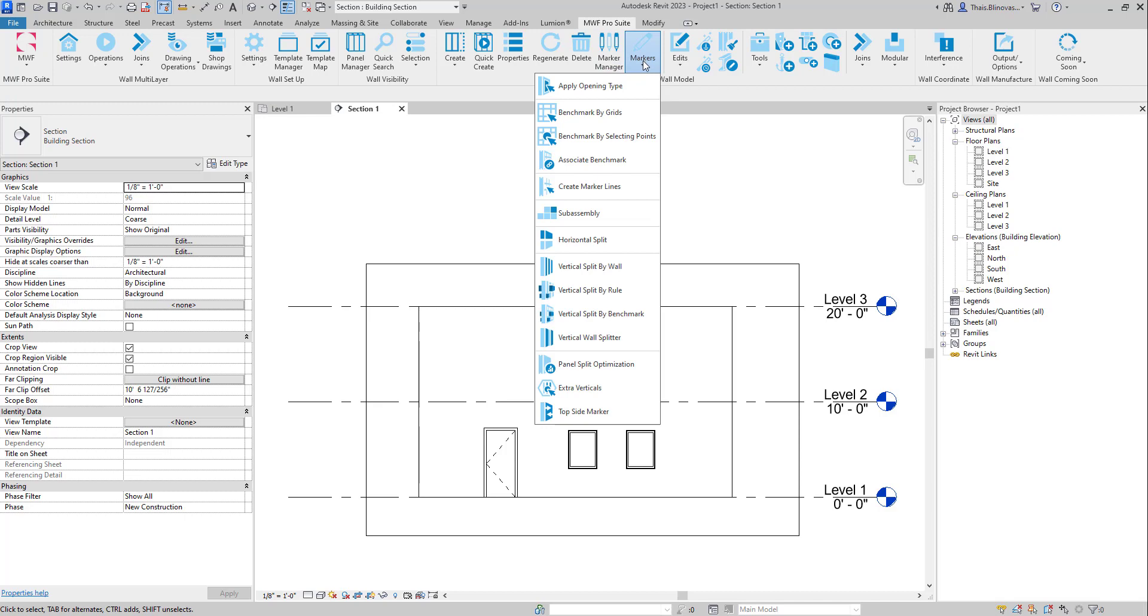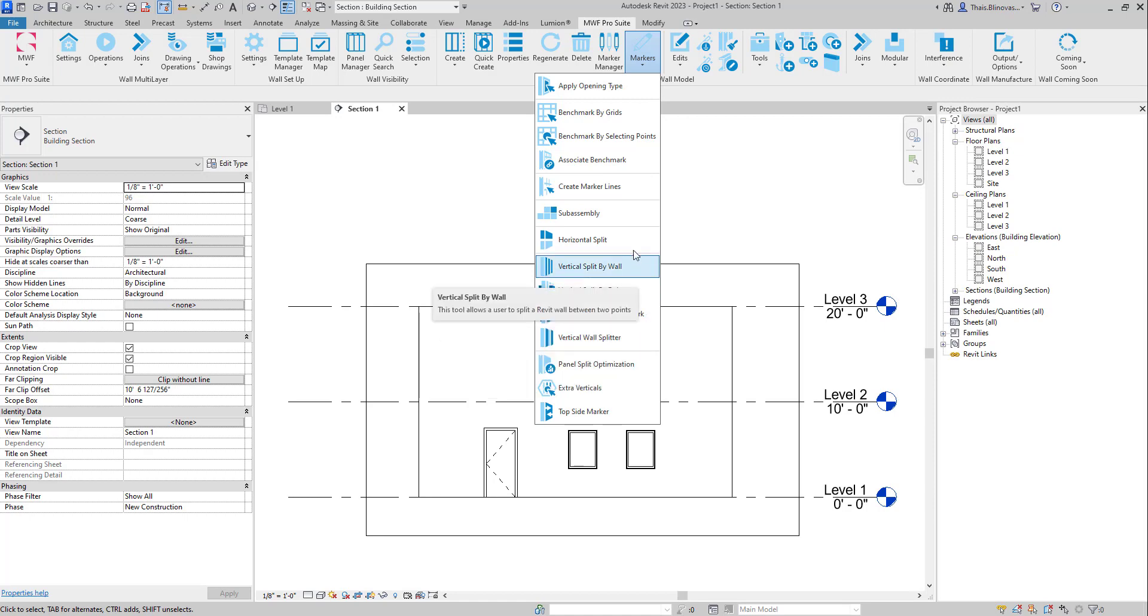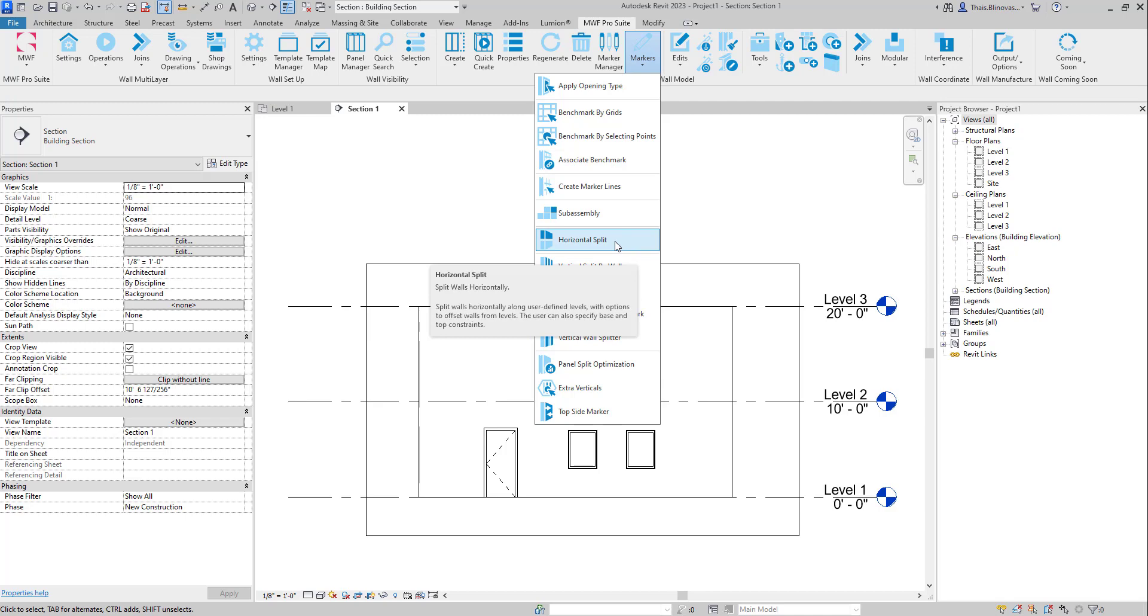Once I click on it, we'll realize that we also renamed some of the existing split options that we have for vertical splits. And now we have this new option here called Horizontal Split.